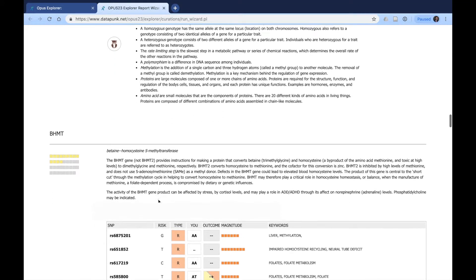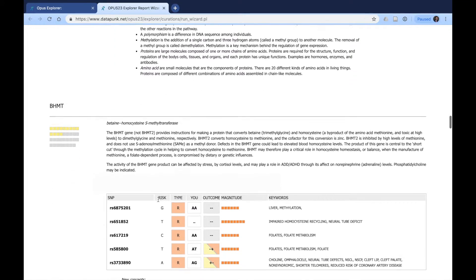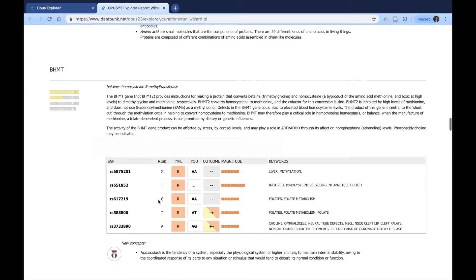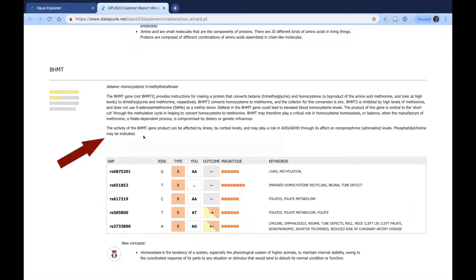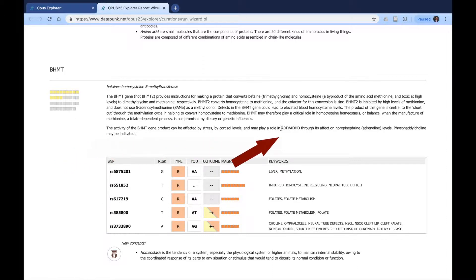As we move down, we see several other SNPs such as betaine homocysteine S-methyltransferase, which is also responsible for methylation. It gives you information as to what the actual SNP or gene does and how it impacts certain conditions such as ADD and ADHD.